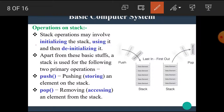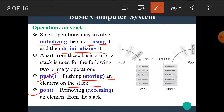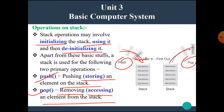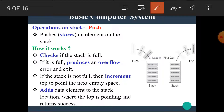The stack operations may involve initializing the stack, using it, and de-initializing it. Apart from this, a stack is used for two primary operations: push and pop. Push means pushing or storing an element on the stack, and pop means removing or accessing an element from the stack. The push operation pushes or stores an element into the stack.